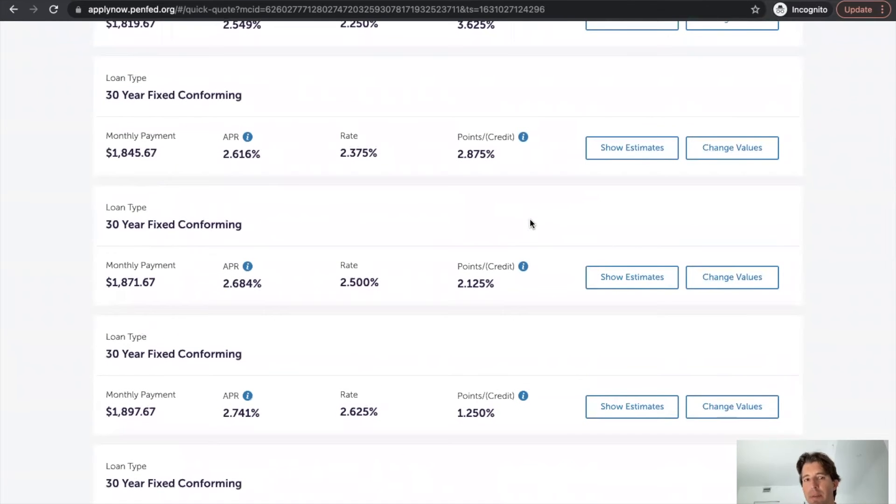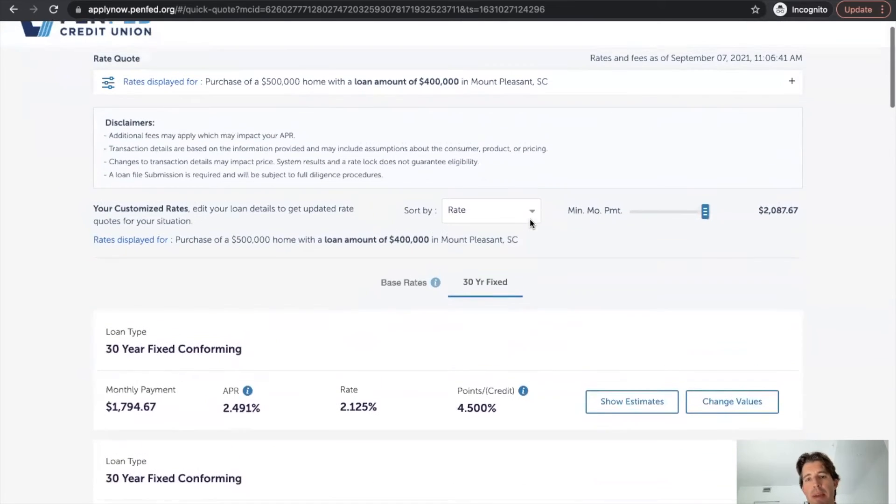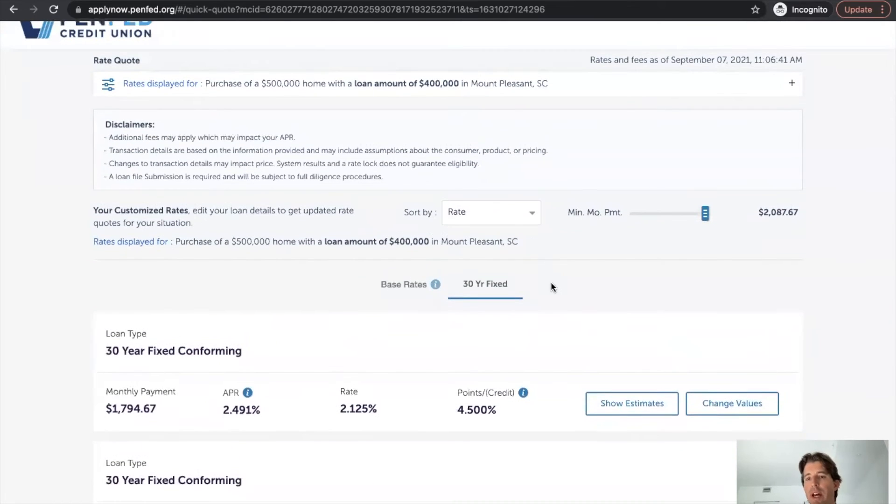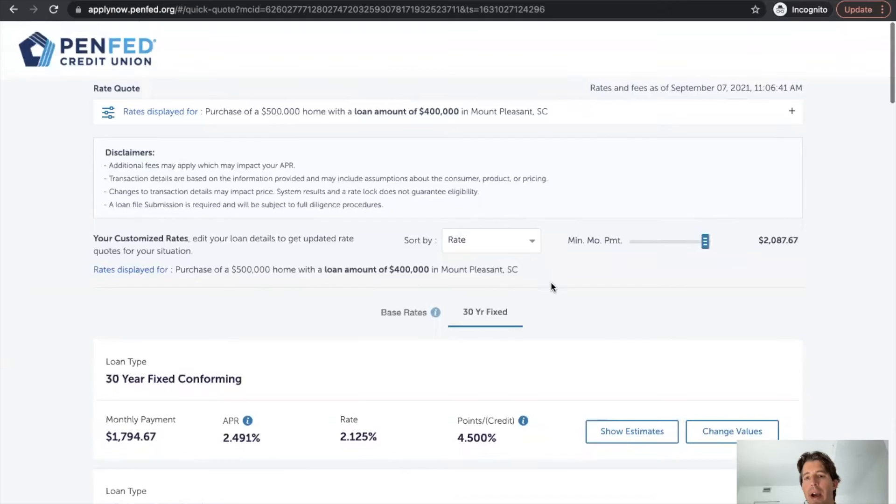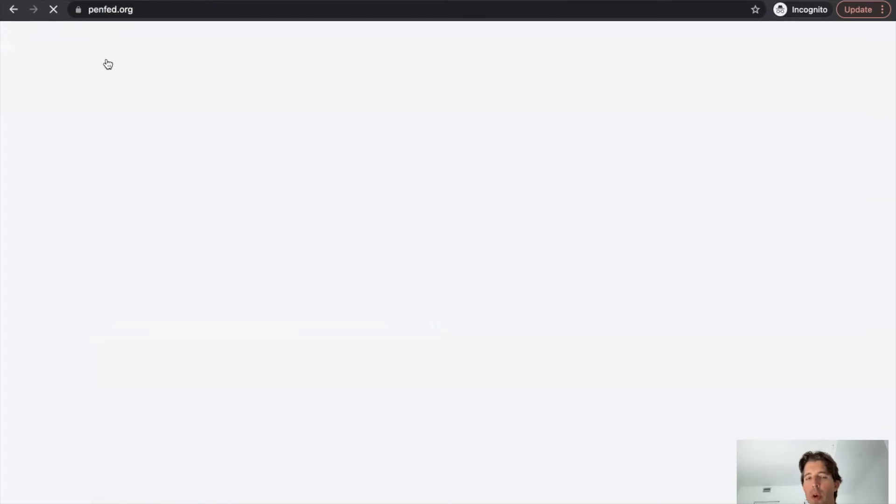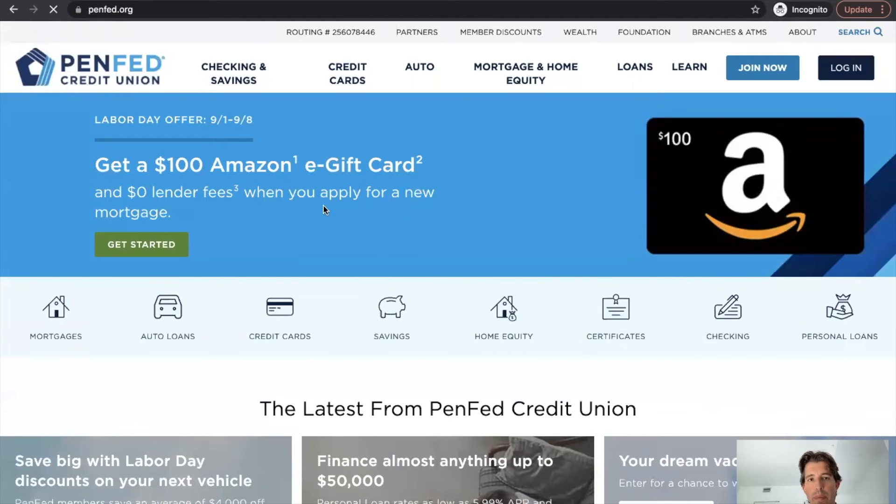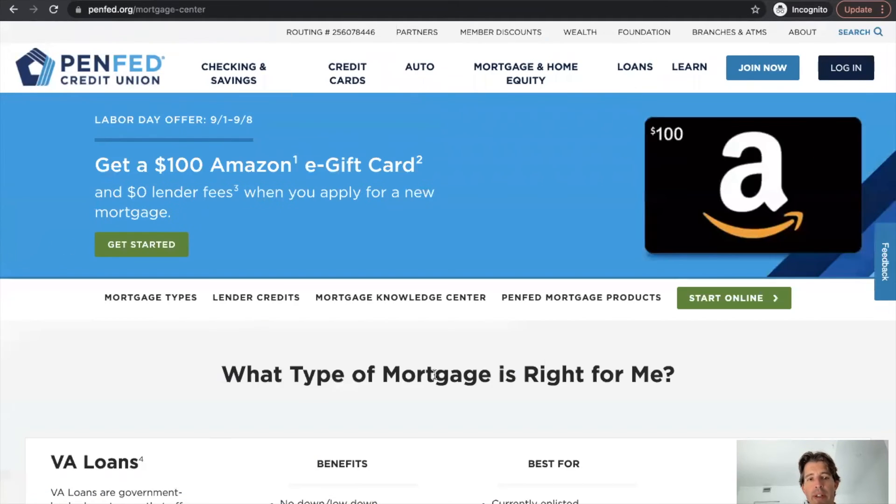So they're giving rate quotes without having to get contact information. So it's less about lead gen. It's more about transparency. Maybe the credit union philosophy, as they're working with their members, it's less about lead generation, more about just being transparent with their members. So great tool for PenFed. Love it. Doing a great job with the rate display.